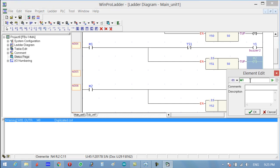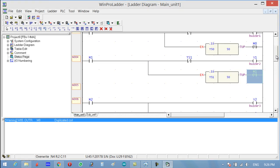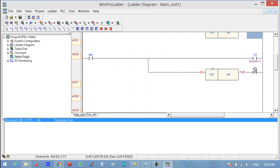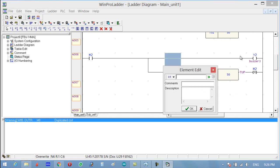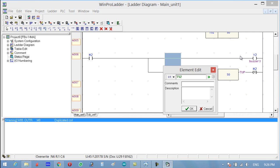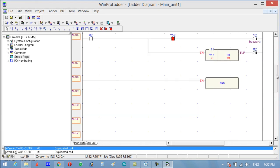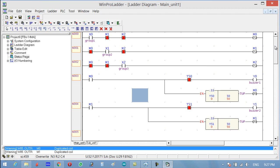Copy the normally closed contact for T52 since we are using M0, M1, and M2. Write the END instruction. Now let's check how the program works.